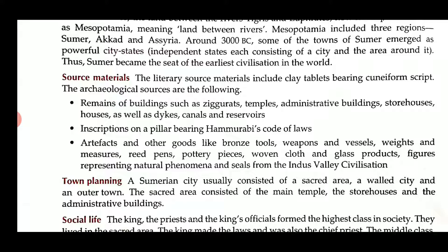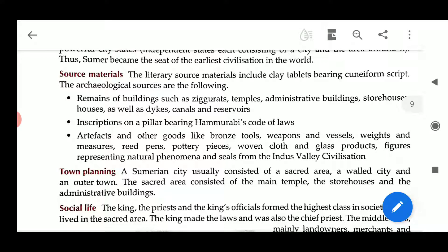Inscriptions on a pillar bearing Hammurabi's code of law. Another source is artifacts and other goods like bronze tools, weapons and vessels, weights and measures, reed pins, pottery, wood, woven cloths and glass products, and figures representing natural phenomena and seals from the Indus Valley civilization.